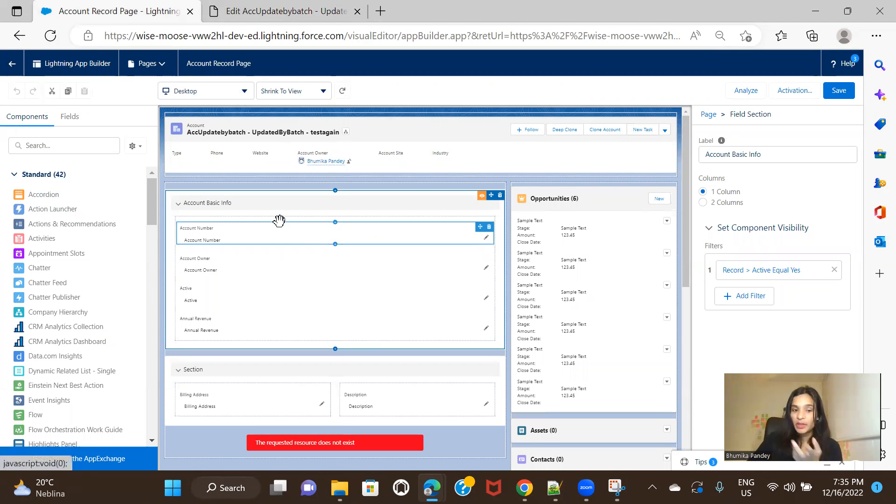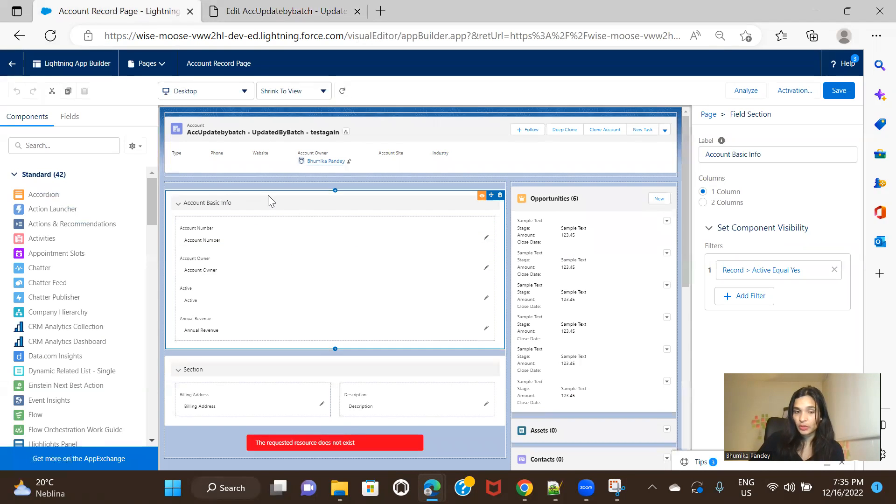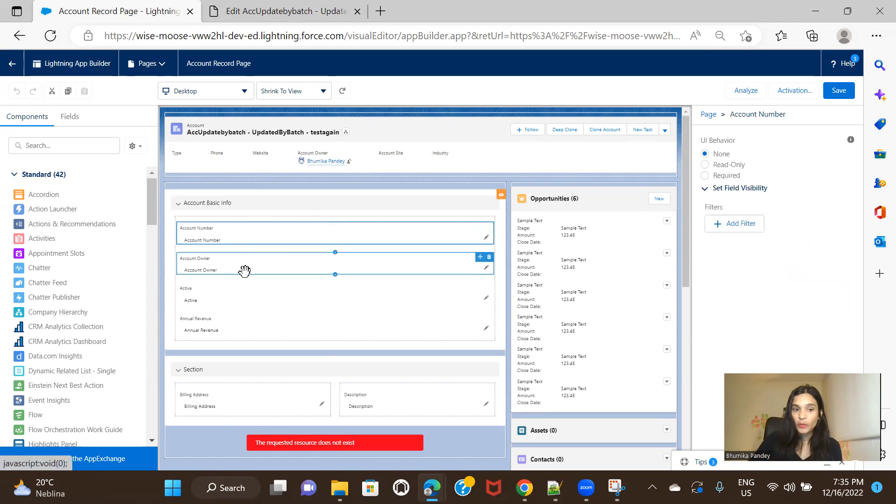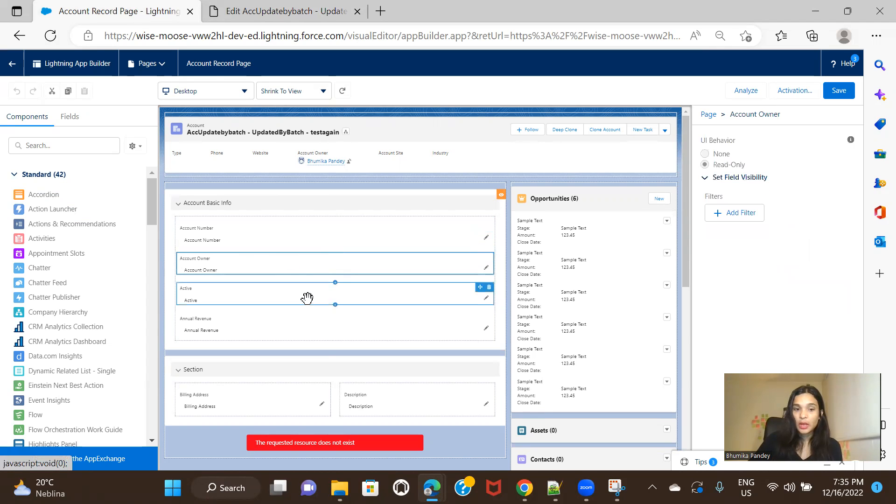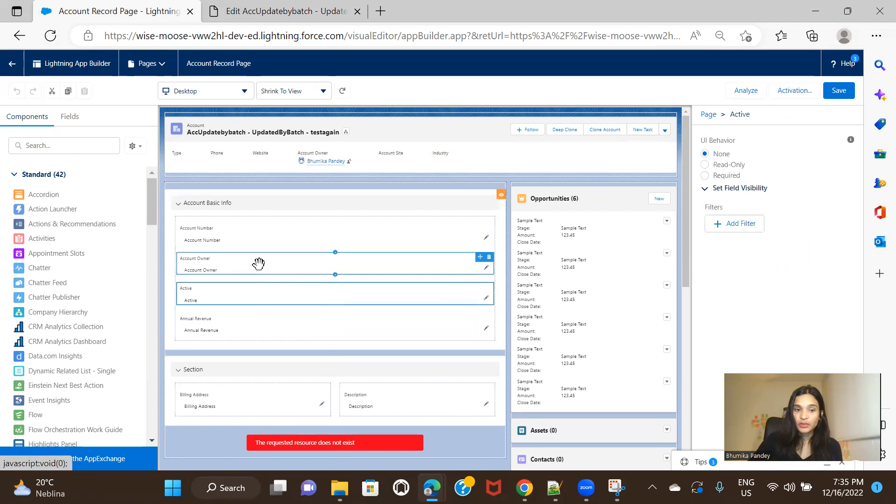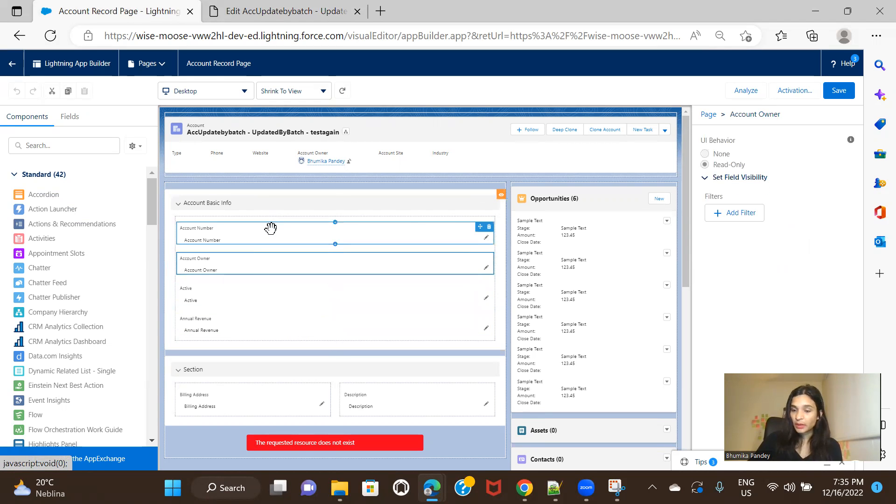So this is how you can add section. You can adjust your fields and you can apply filters to the section. In the next video, we'll see how we can apply different filters on the field, field level. For example, these fields, right? How we can apply different kinds of filters on these fields. All right. So till then, stay tuned and keep practicing. Bye-bye.